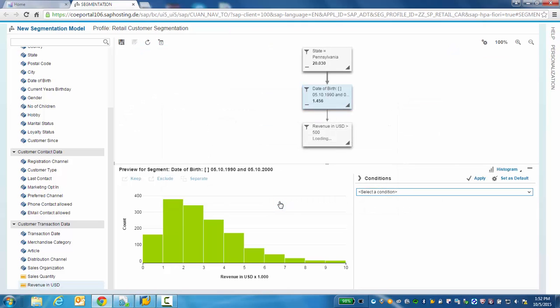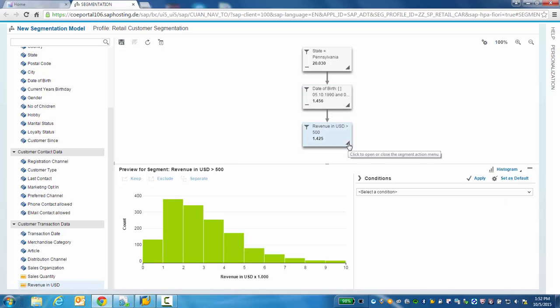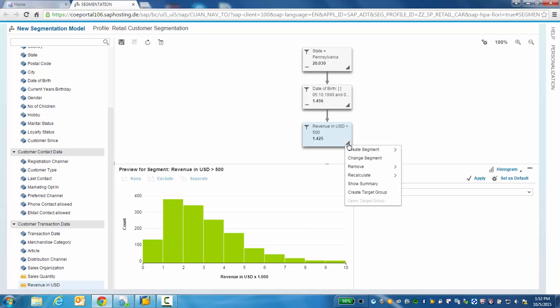So what do we do with all of this information? Typically, a marketing executive will then create a target group. The target group can then be used to focus specific promotions, campaigns and offers to these customers.